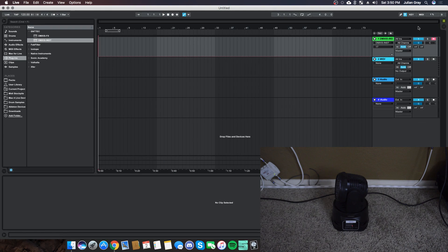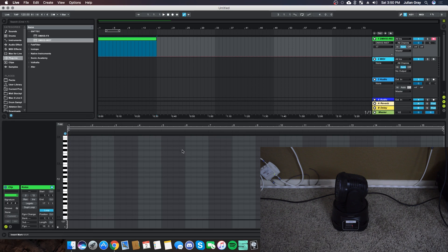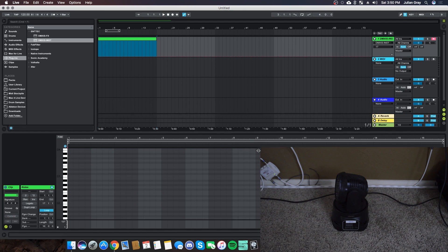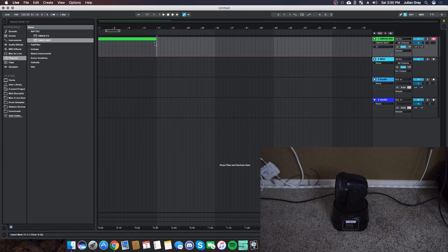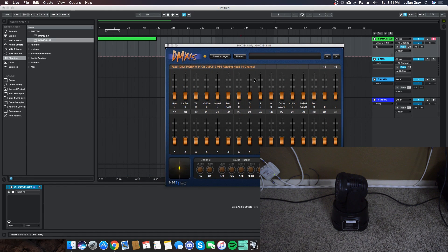Now we can go into the arrangement view and make a clip. Highlight a region and press Command+Shift+M (or Control+Shift+M on PC), then double-click to open it. In the MIDI editor, we're only going to use the MIDI automation — not the actual note data. All of these channels in the DMXis plugin now correspond to light parameters on the device itself. Let's actually see this thing pan around a little bit.